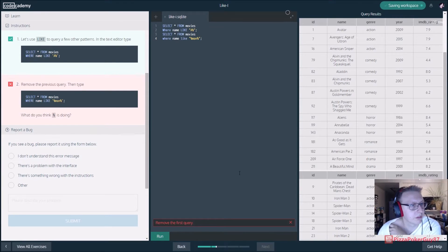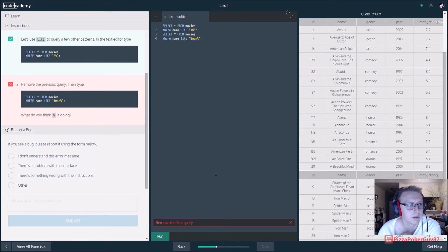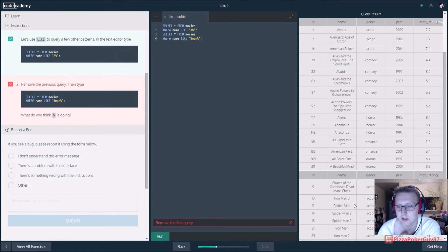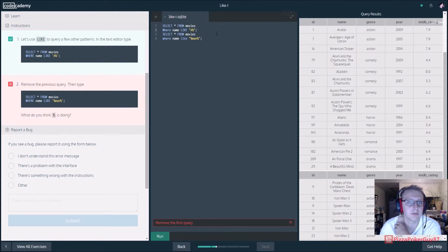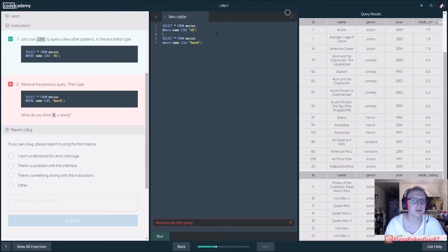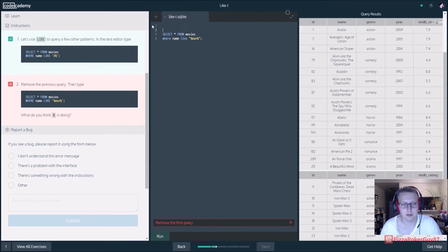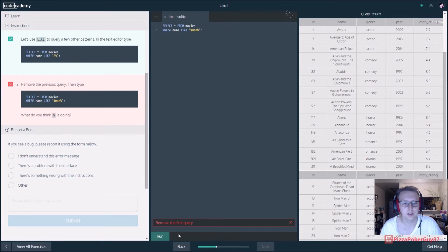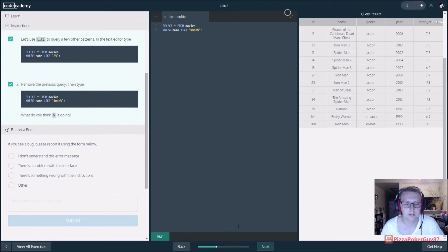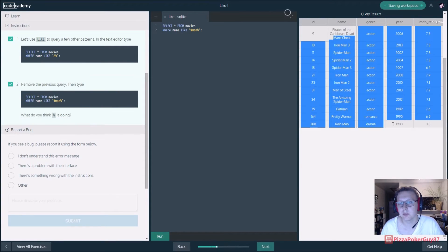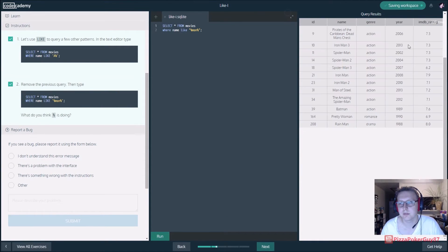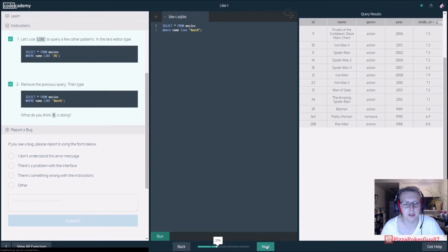Remove the first query so you can see right here these all have man in it. Cool, so we have one query, one result, everything's got man in it.